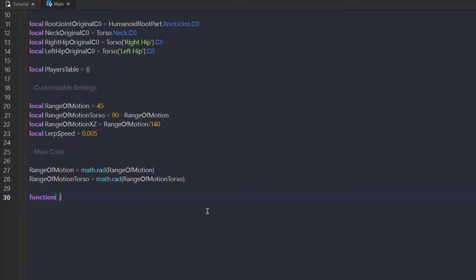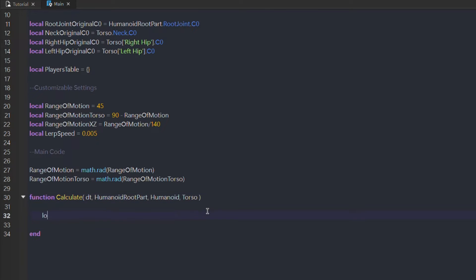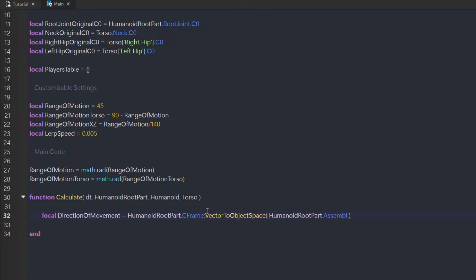Now we continue with a function. This function calculates the C0 and has four parameters: the first is delta time, the second is the root part of the humanoid, the third is humanoid, and the fourth is torso. These parameters, except delta time, are important for changing the actual C0 visually. First, we'll get the direction of movement relative to the humanoid's root part. To get that, we'll use the VectorToObjectSpace function from the humanoid's root part CFrame — every CFrame has this function and more. We plug in the humanoid's root part's AssemblyLinearVelocity, which is originally in world axis, and convert it to the humanoid's root part direction, so we know if it's moving right, left, or any other direction.